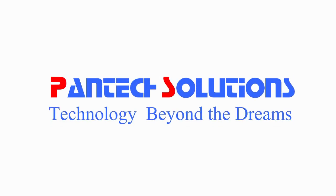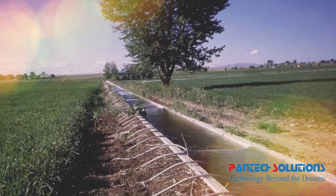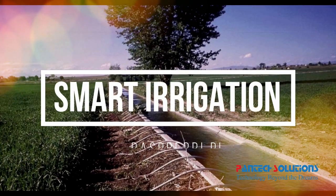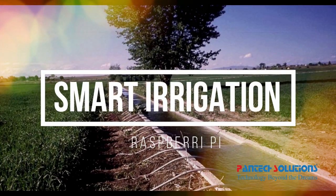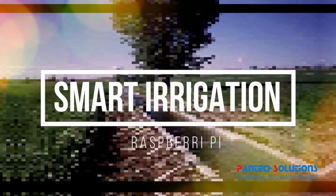Hello guys, this is Patrick's Solutions. Today we are going to see the project called Smart Irrigation System using Raspberry Pi.